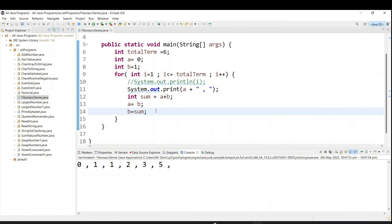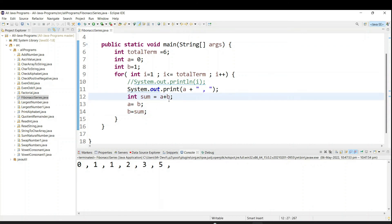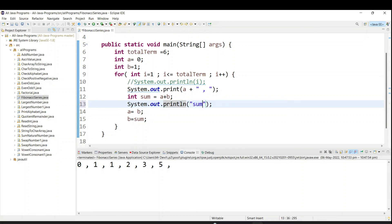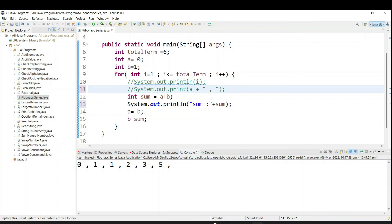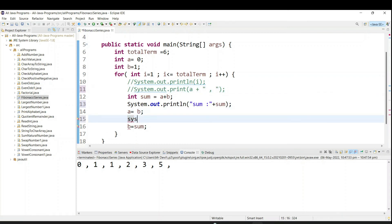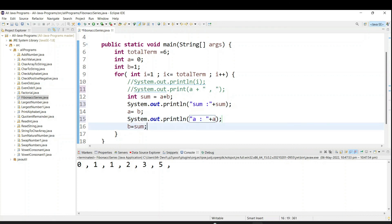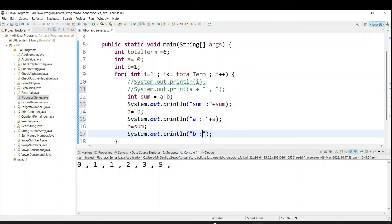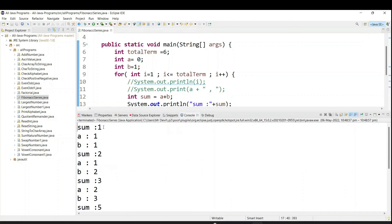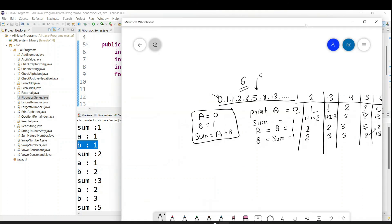If you still have doubts, I suggest printing some debug statements — print sum, a, and b values, and comment out the output line to get more idea. You can see: sum is 1, a is 1, b is 1. Next time sum is 2, a is 1, b is 2. Then sum is 3, then 2, then 3. Then 5, 3, 5 — and so on. Whatever I explained, we are doing the same thing.